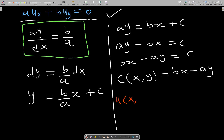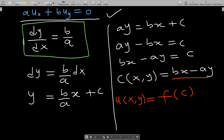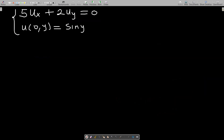The solution to this partial differential equation now becomes very simple: u(x, y) = f(c), where c is the characterizing expression bx − ay. If you have been given any initial condition, you use it to find the particular solution. This is the general solution to this simple PDE.